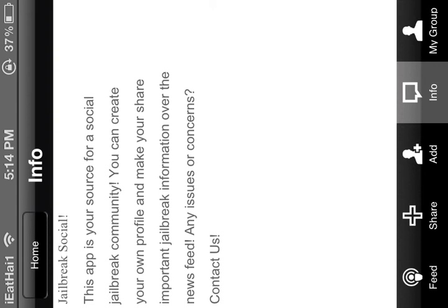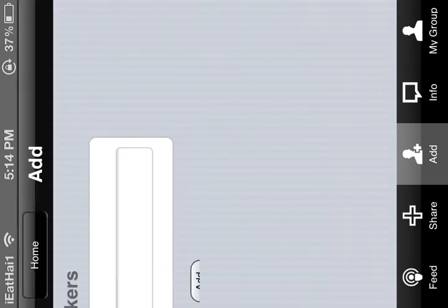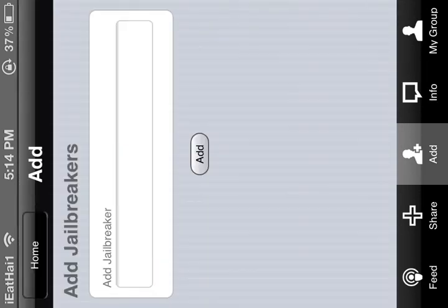And right here it says add. Like I said, the add is for adding people to your group. You have to create a group first, and then you can add jailbreakers. You can just put their name, click add, and it should add them.